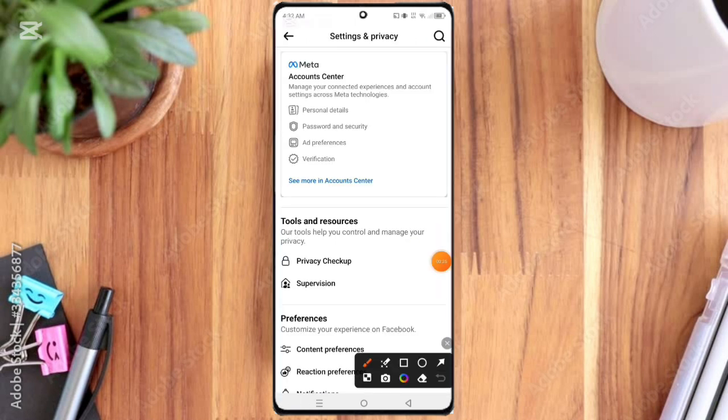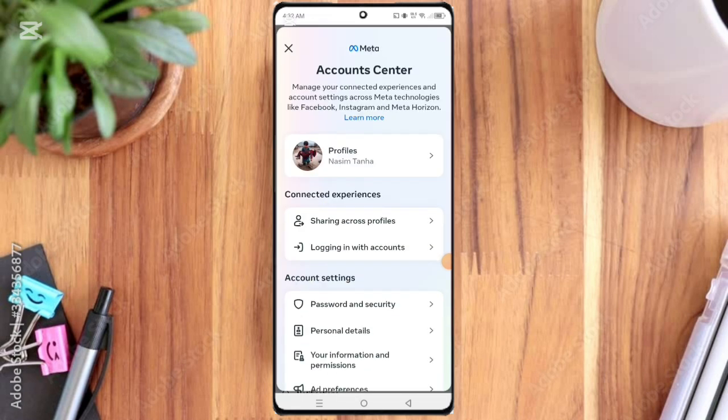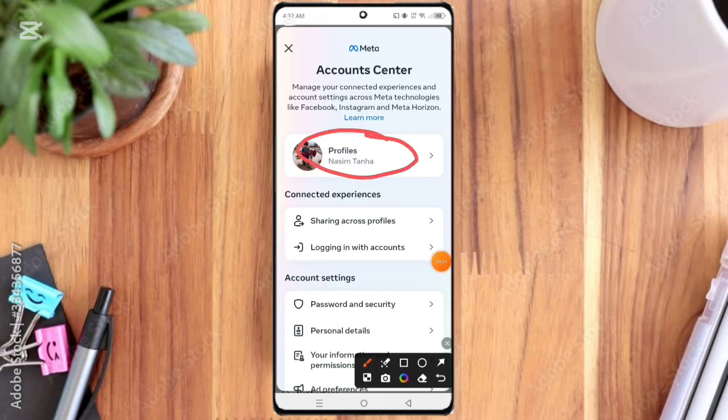Then here you can see Personal Details options, so click on it. Then here you can see Profiles option, so click on it.